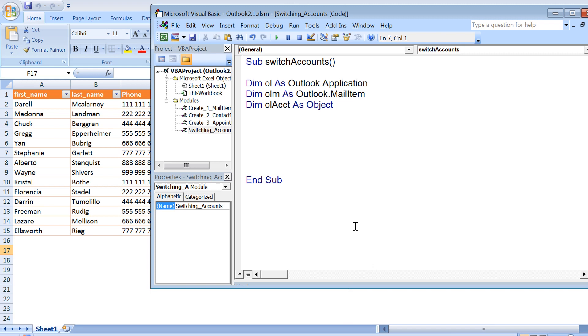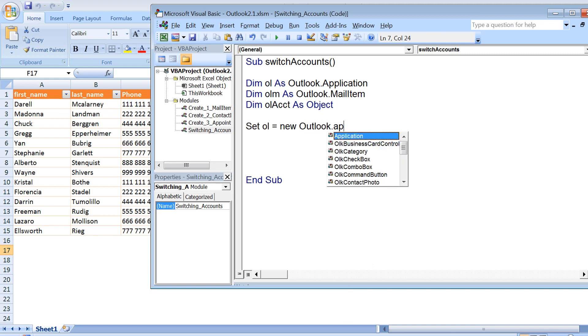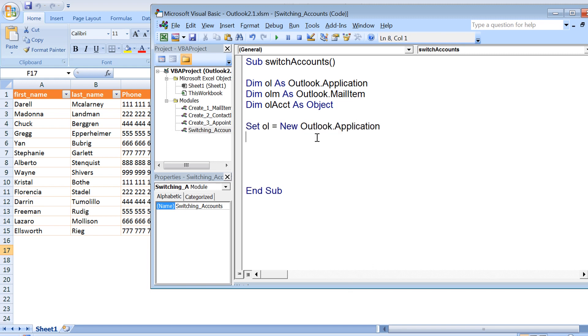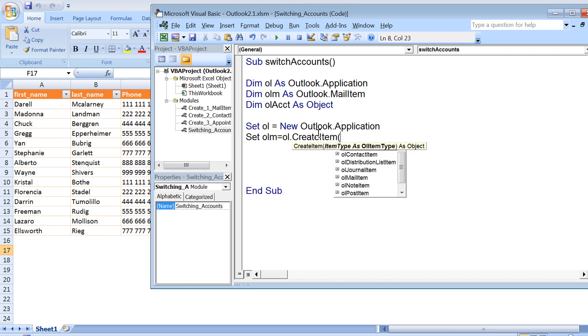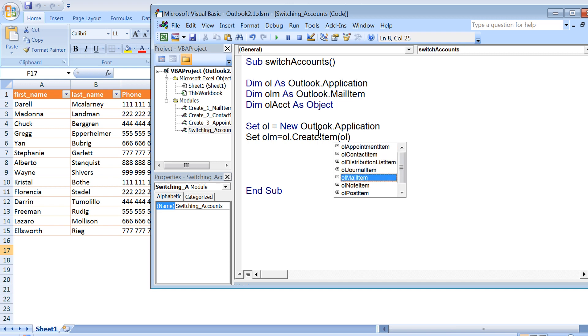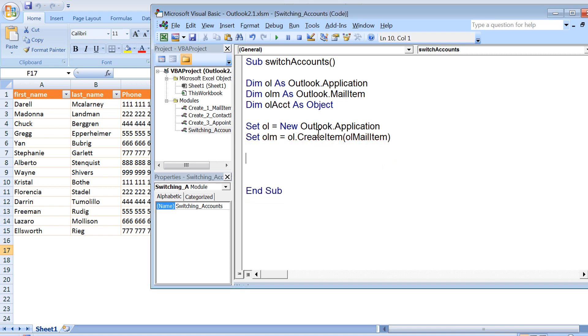So set ol equals new Outlook application would be launching the application for me. To create a mail item, I can use set olm equals ol dot create item and then mail item. So this would be creating a mail item for me.